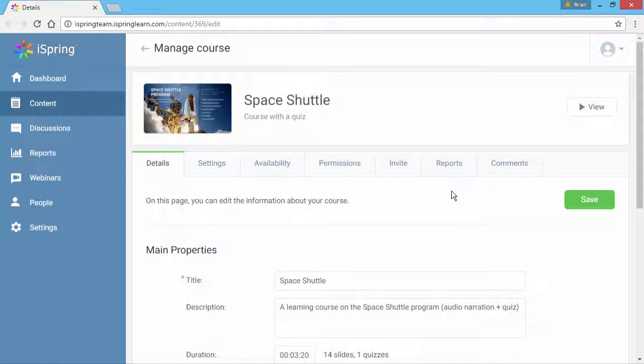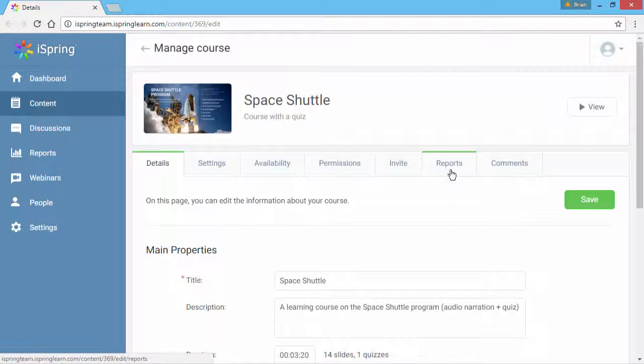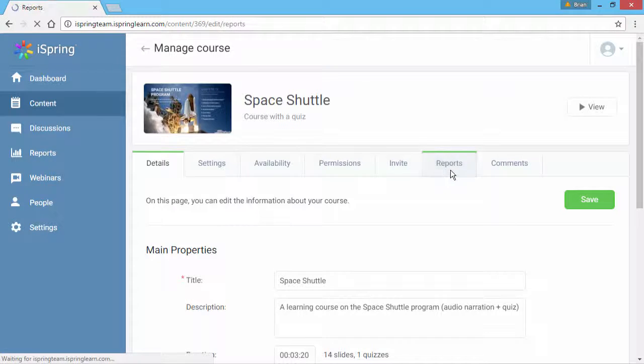Now I've completed the course, and I'm back on the Manage Course page. Let's see my performance on the Reports tab.